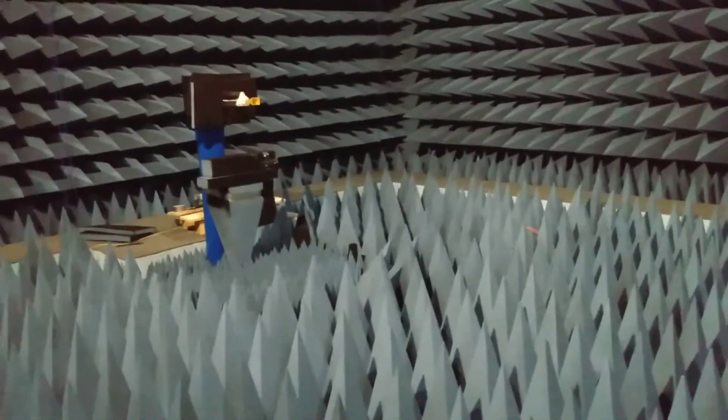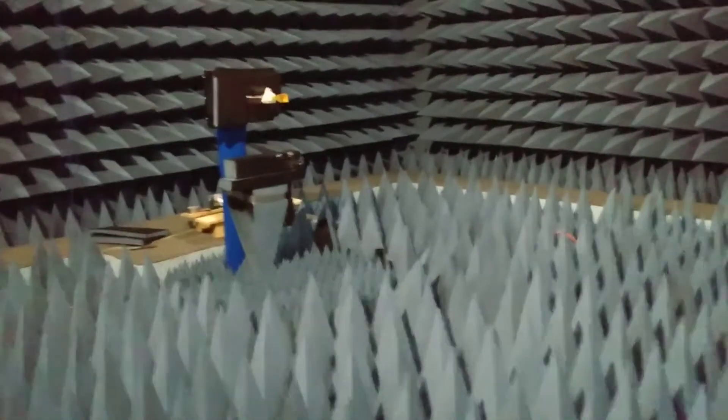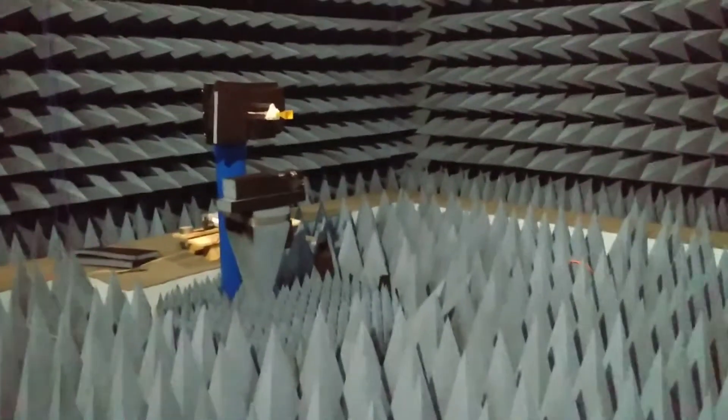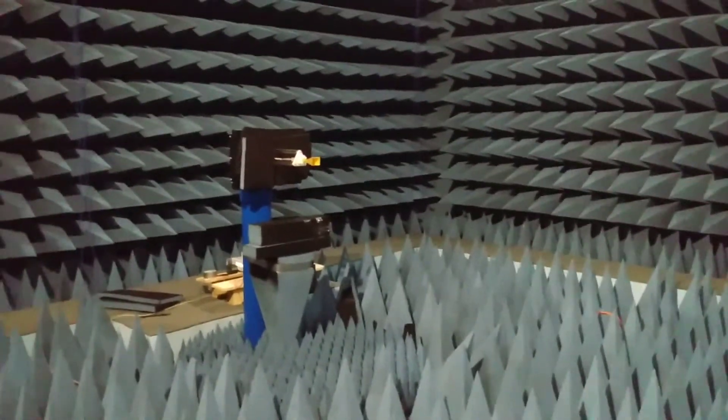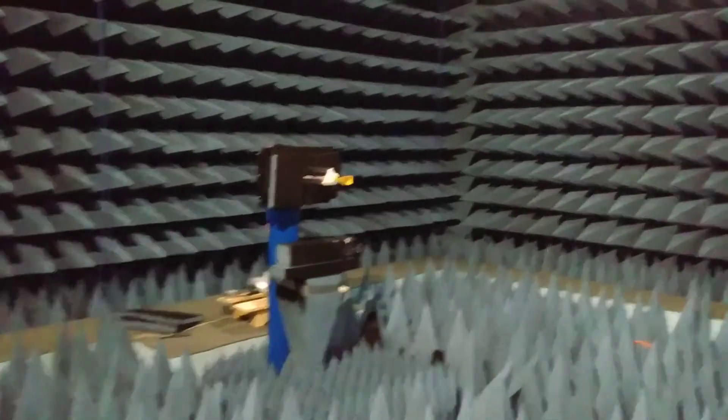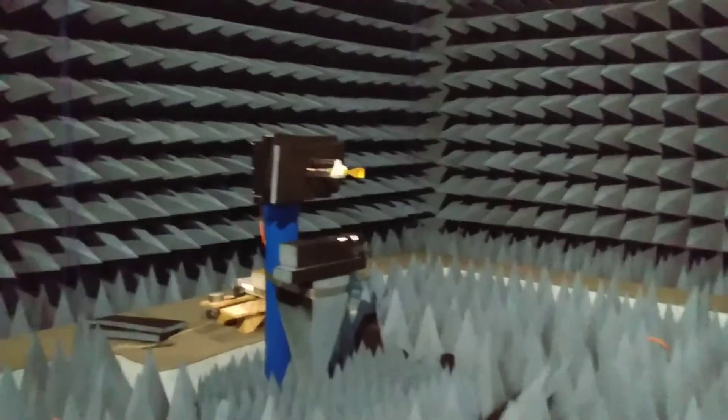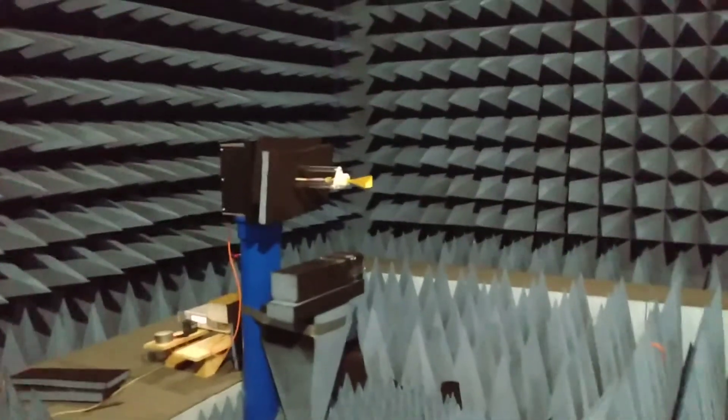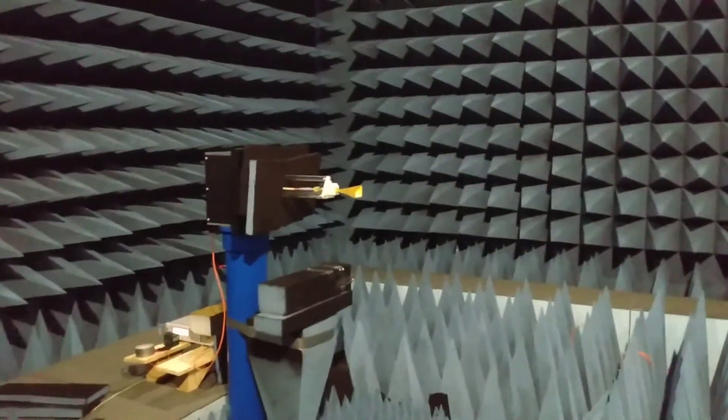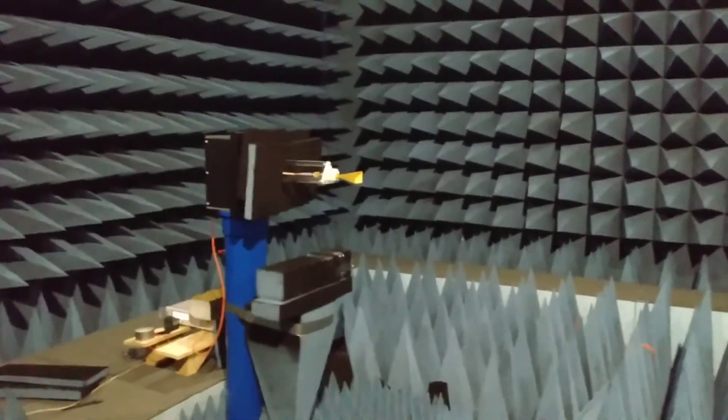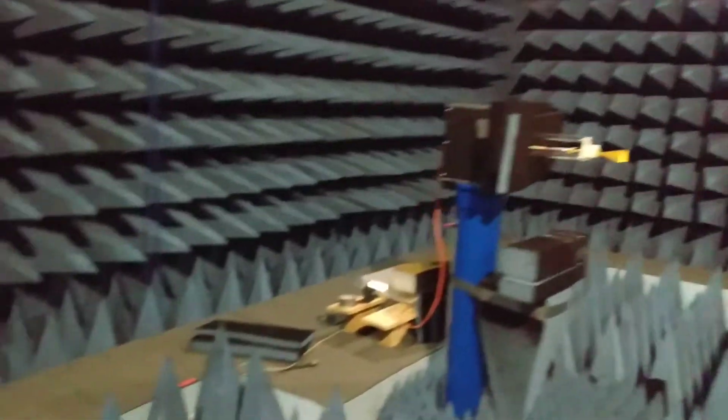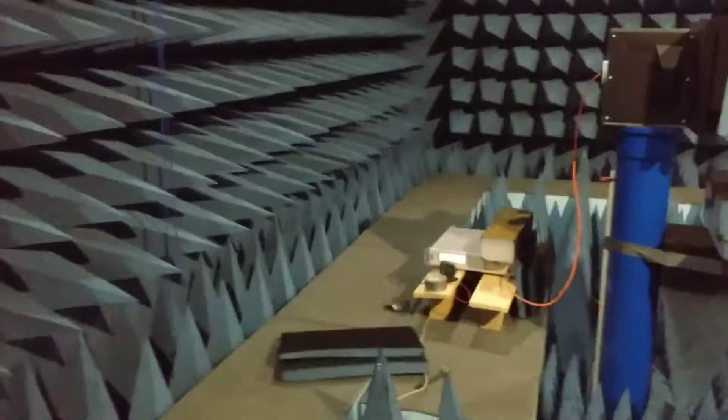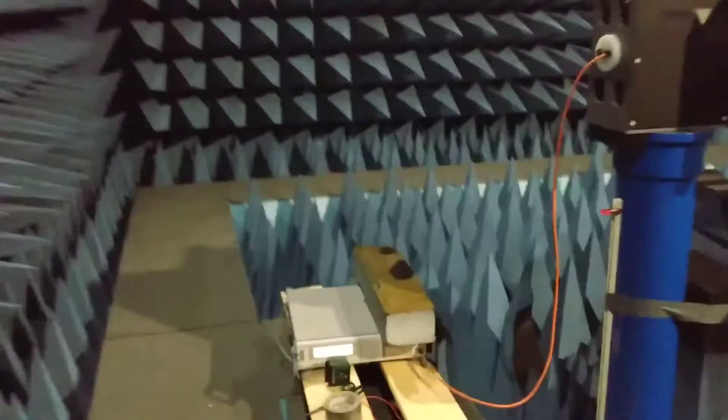And you can see this is the horn antenna which I am pointing at right now. This is mounted at a tower, and then I have the signal generator placed over here.